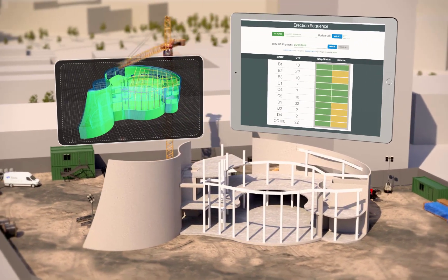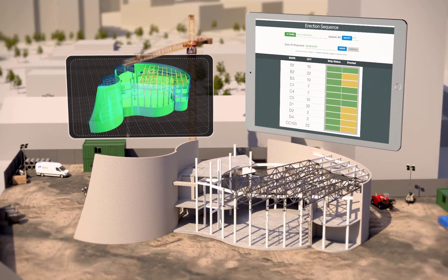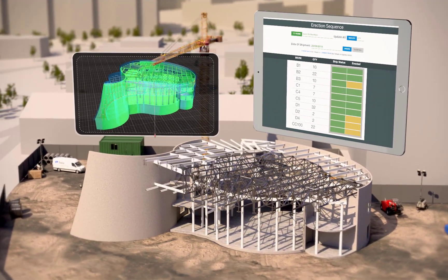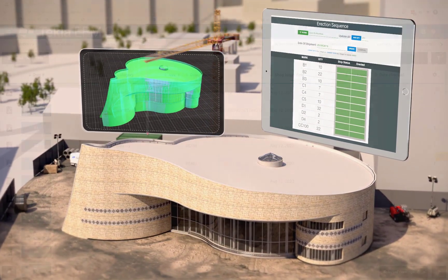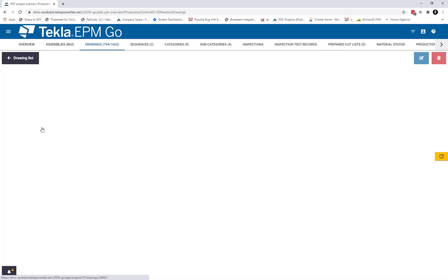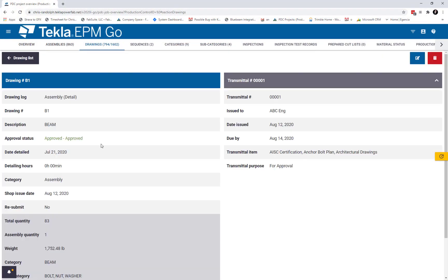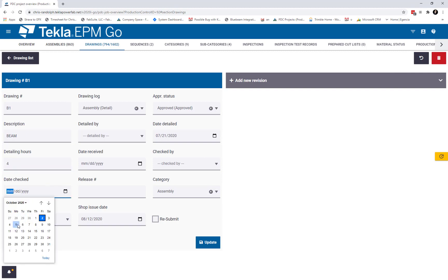In this video, I'm going to show you a little of the new drawing management functionality that's introduced in the 2020i releases of our desktop and web interfaces. For this project, we used the API for both the Tecla EPM desktop program and for EPM Go. Doing this allowed us to obtain feature parity for the drawing log in both applications.